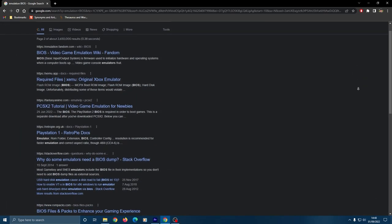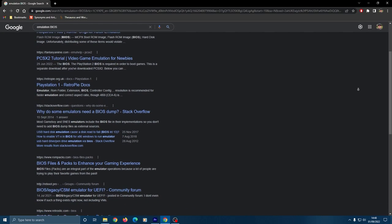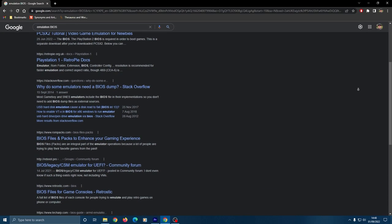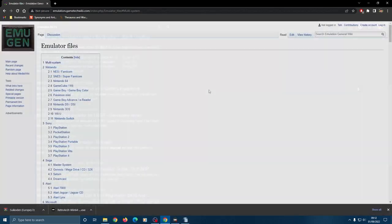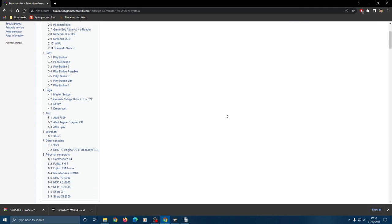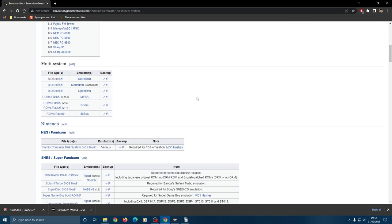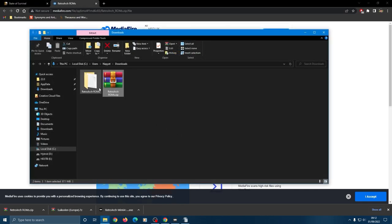So there are different BIOS for different consoles from different regions and finding them can sometimes be a pain. Luckily there is a Retroarch multi-system BIOS pack and I would highly recommend downloading this if you can find it. I'll put a link in the description to somewhere that is downloadable at the time of this video. Once you've got this file downloaded go inside and you'll see a system folder.